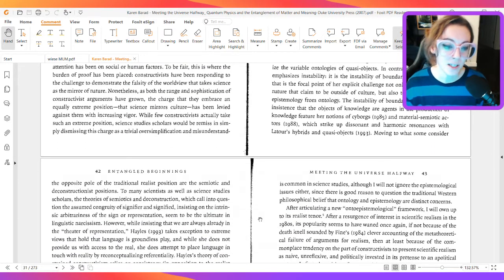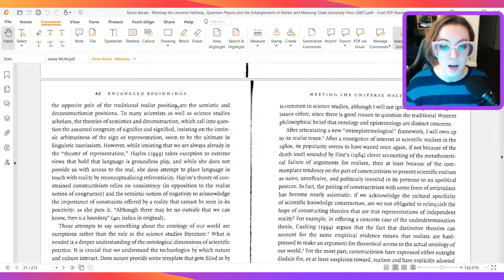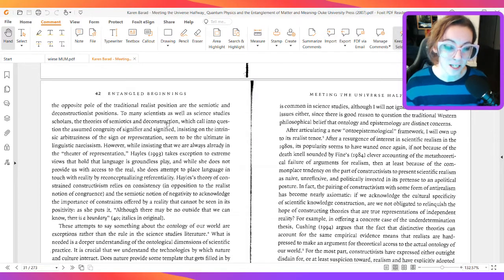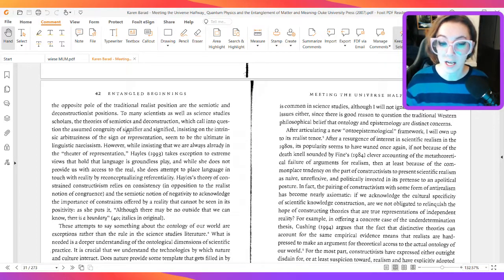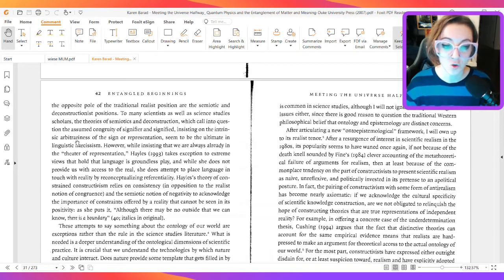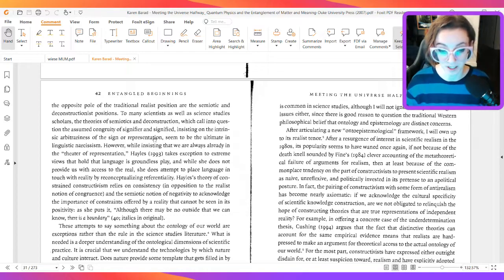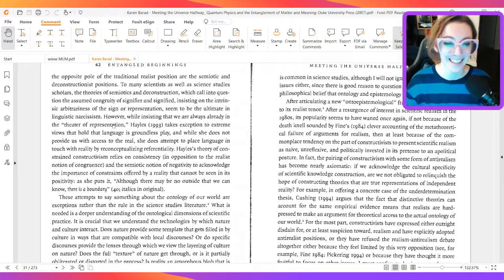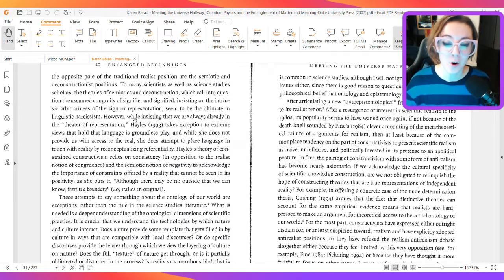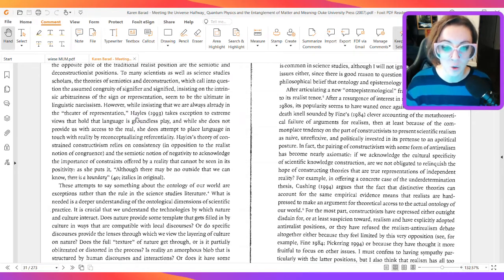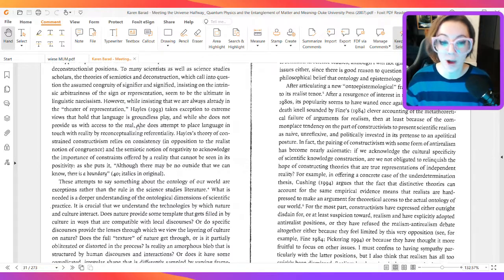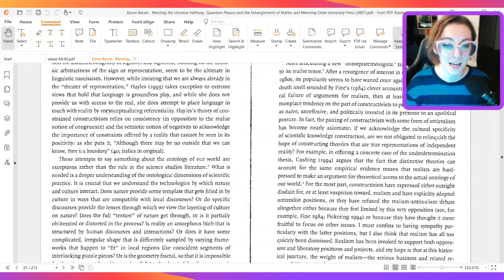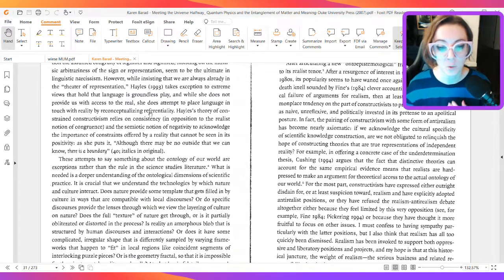Moving to what some consider the opposite pole of the traditional realist position are the semiotic and deconstructionist positions. To many scientists, as well as science study scholars, the theories of semiotics and deconstruction, which call into question the assumed congruity of signifier and signified, insisting on the intrinsic arbitrariness of the sign or representation, seem to be the ultimate in linguistic narcissism. However, while insisting that we are always already in the theater of representation, Hayles in 1993 takes exception to extreme views that hold that language is groundless play. And while she does not provide us with access to the real, she does attempt to place language in touch with reality by reconceptualizing referentiality.